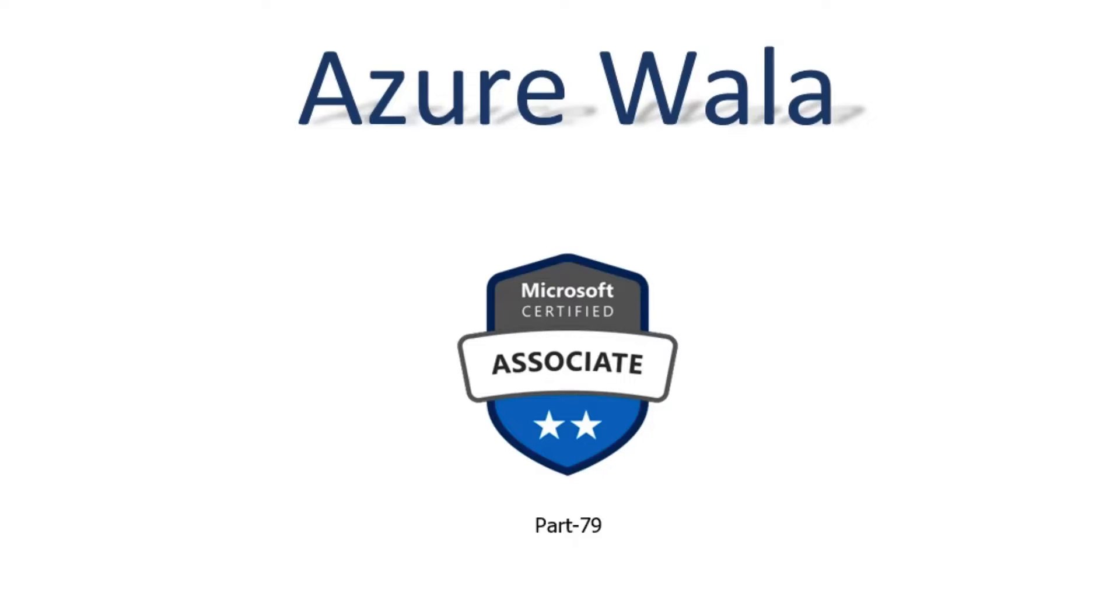Hello and welcome to Azure Walla YouTube channel. We are in part 79 of Microsoft Certified Associates series. So far we have completed 136 questions in previous videos. Today we are going to look into question number 137 and 138.